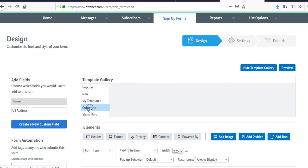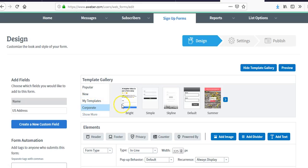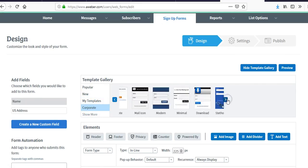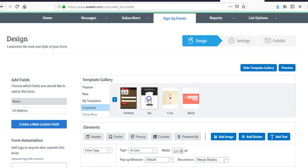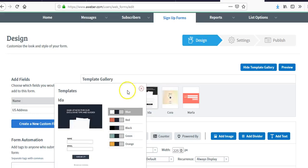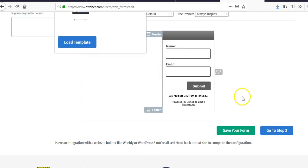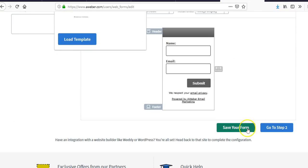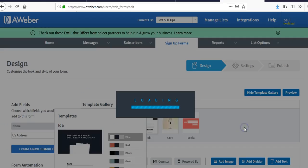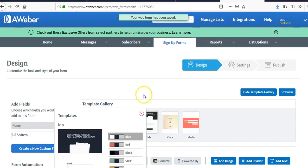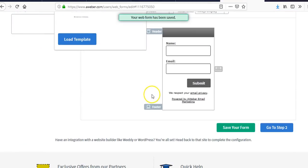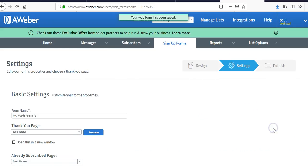There are different types of themes inside AWeber that you can use — just pick one, come back, save your form, and move on to your next step.